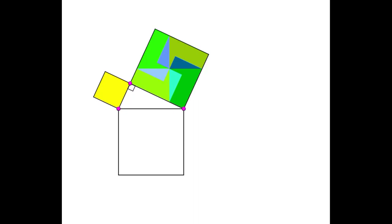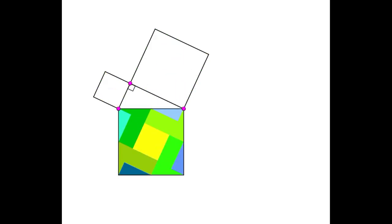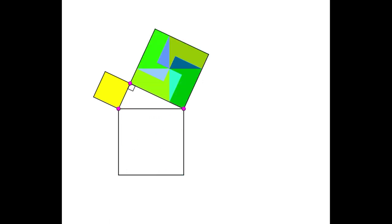Children, let us do one activity on the right triangle. Observe here — this is a right triangle, and this one is the hypotenuse. The square on the hypotenuse is equal to the sum of the squares on the other two sides. That is, in any right-angled triangle, the square on the hypotenuse is equal to the sum of the squares on the other two sides.